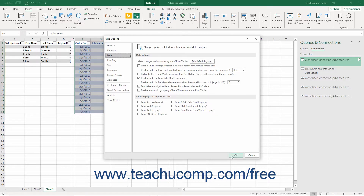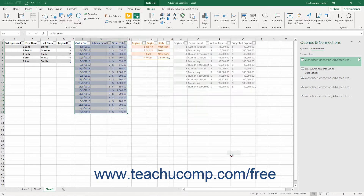Then click the OK button in the lower right corner of the Excel Options window to enable those three add-ins.